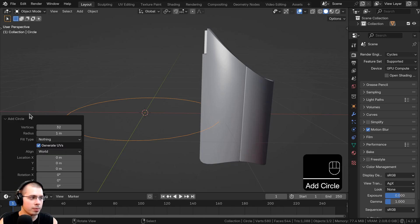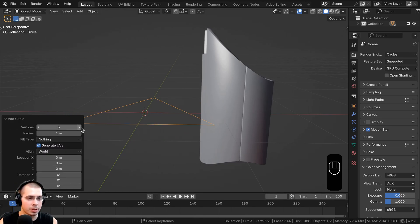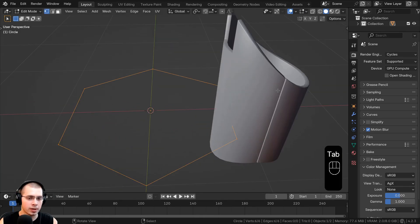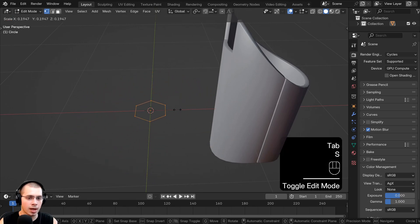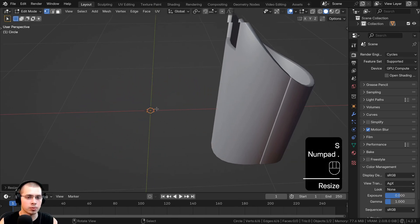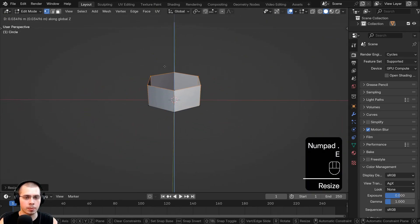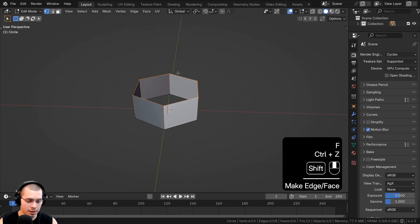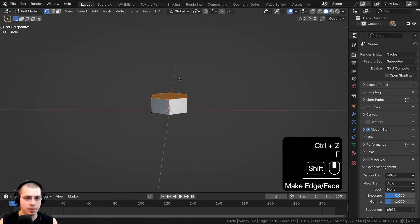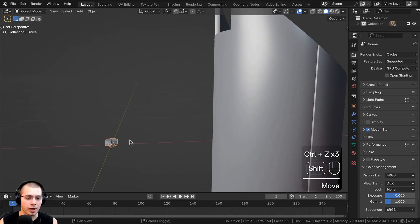And then if I click on the Add Circle settings, I'm going to turn the vertices down to six, then I'll hit the Tab key to go into edit mode, and I'll just scale the hex bolt really small. And then I can also extrude up the hex bolt and then hit the F key to fill a face.